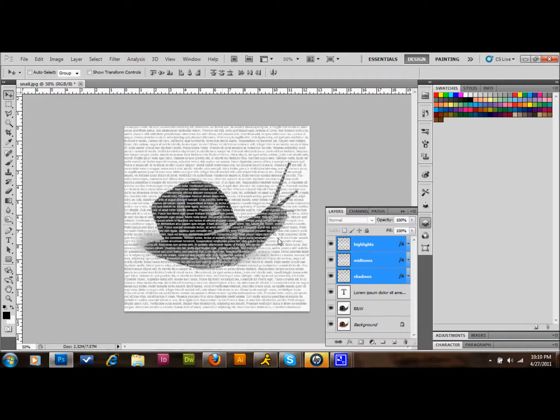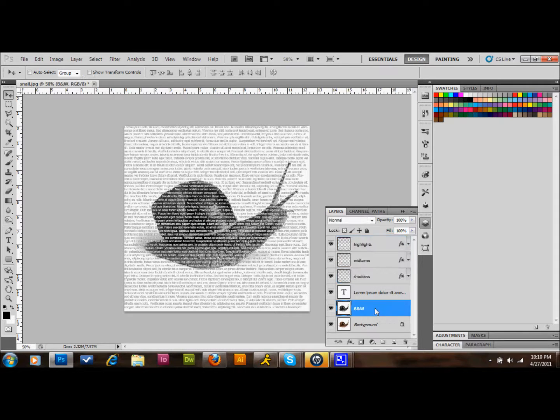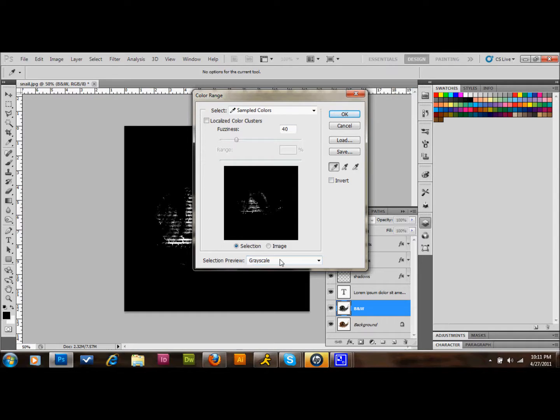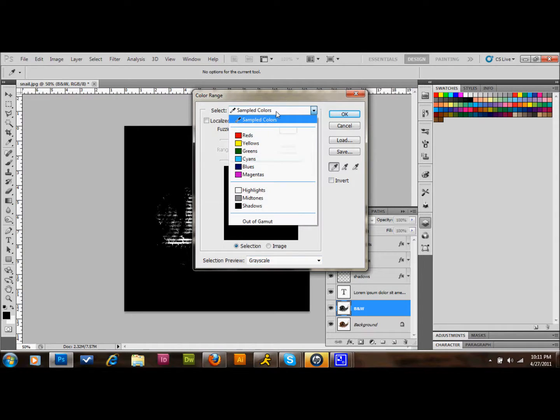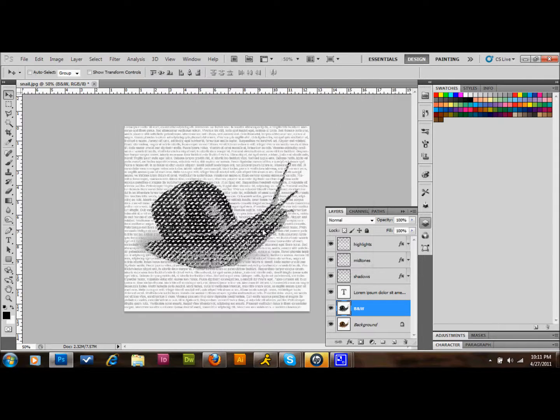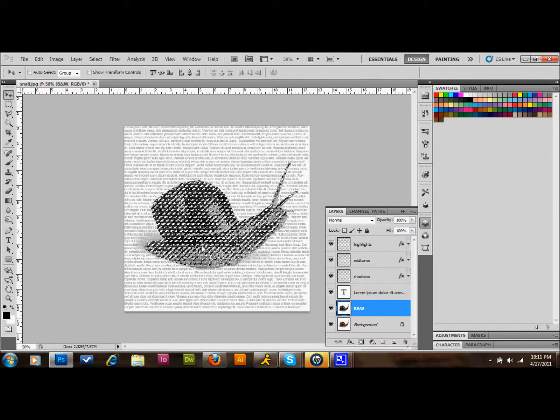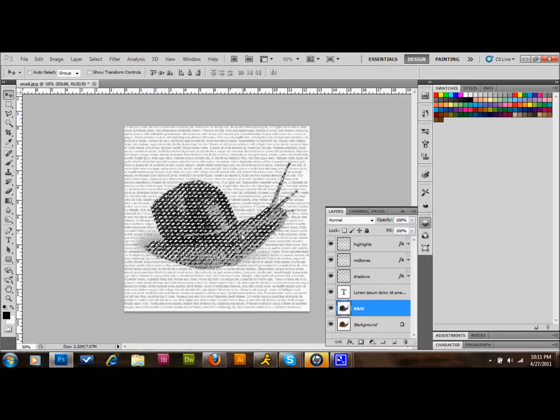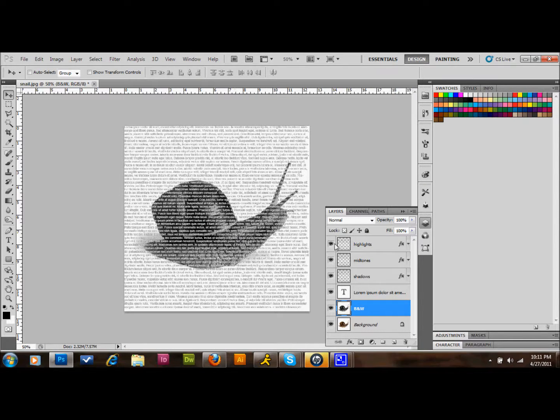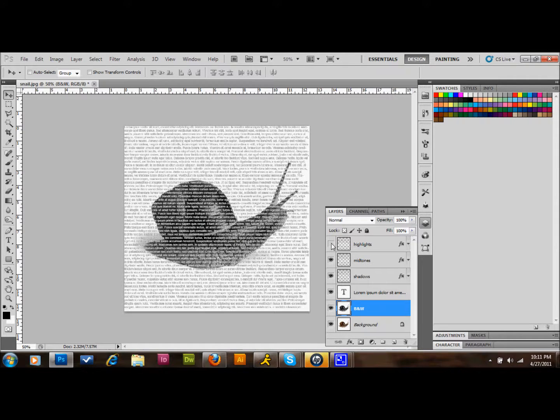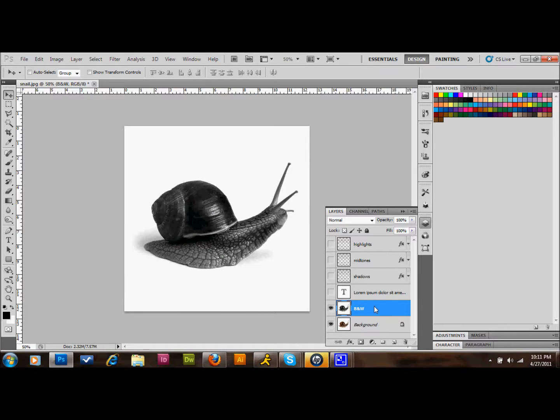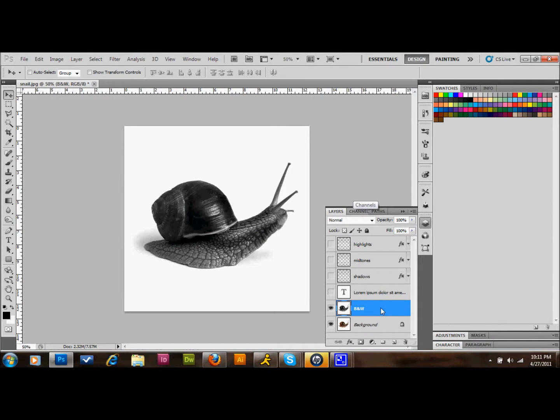And then from there we select our black and white layer. We go up to Select, down to Color Range, and what we want to do is select Grayscale down at our selection preview down at the bottom here. Then up at the top with our Sampled Colors, we want to select Shadows, and we will press OK. That will highlight all of our shadows. Oh, excuse me, let me take a step backwards here. Press Control Z. We want to make all of our text layers invisible for now.